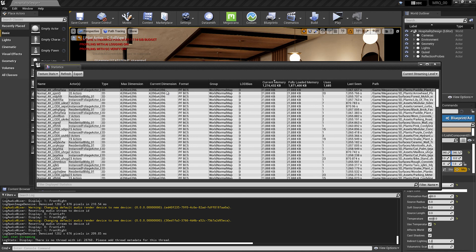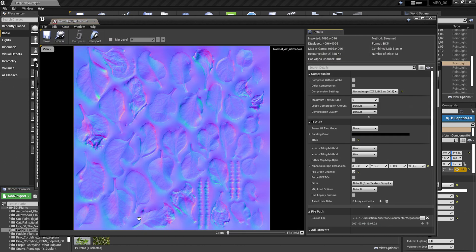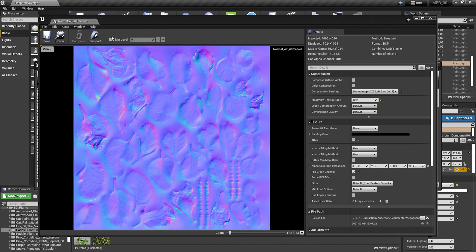Here we're seeing the textures that take up the most memory. We can adjust each of these textures individually. I could do this by double-clicking here where it says normal, double-clicking on this texture. This is a normal map for my foliage, so I absolutely do not need this to be 4K. Here, underneath maximum texture size, I could lower this. I'll go ahead and set it to 1024, hit enter, and save.